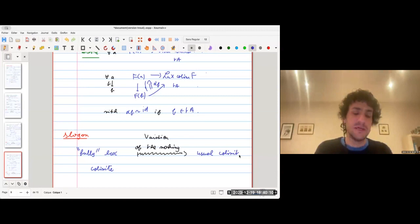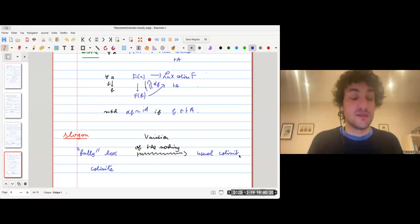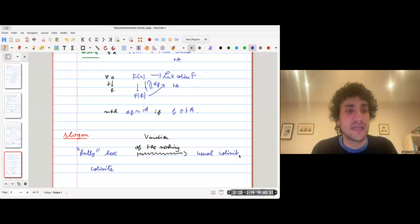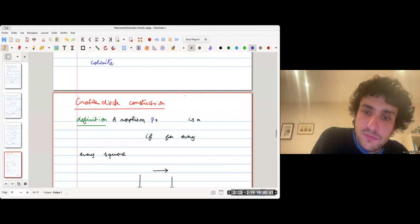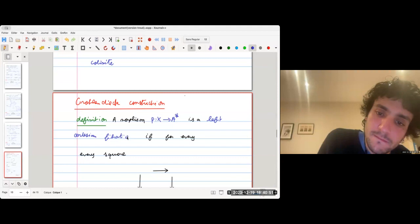Now I explain the Grothendieck construction in the omega-category setting. Instead of morphisms over A, we need left Cartesian fibrations. A morphism p: X → A-sharp is a left Cartesian fibration if for every marked omega category C, every square involving the inclusion of C into the marked gray cylinder of C, with X and A-sharp on the other sides, admits a unique lifting.